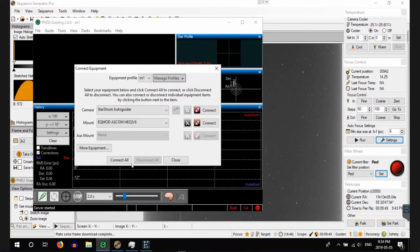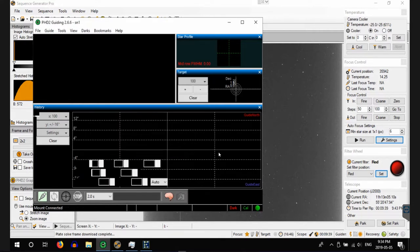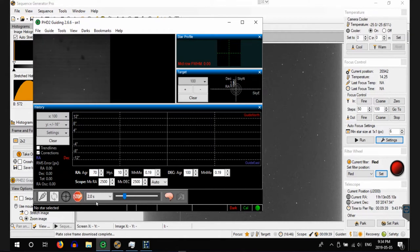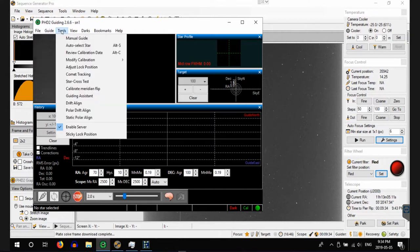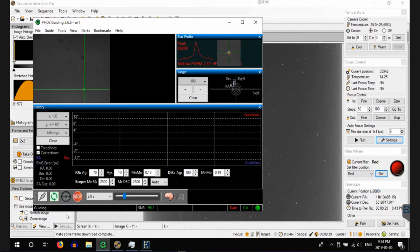We're going to connect to all. So we're going to connect to the Starshoot auto guider and we're going to connect to the EQ6 mount. Start looping the images. We've got it set at two second intervals. Perfect. And we'll let PHD2 determine the best star to guide on and we'll tell it to start guiding.